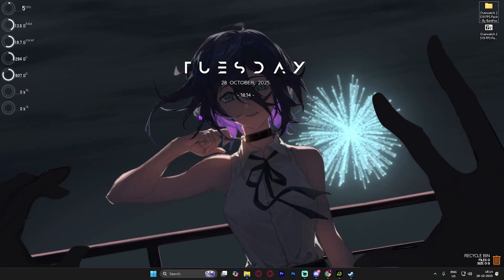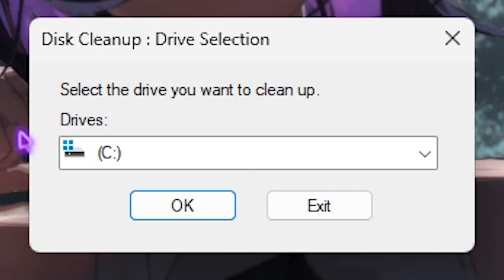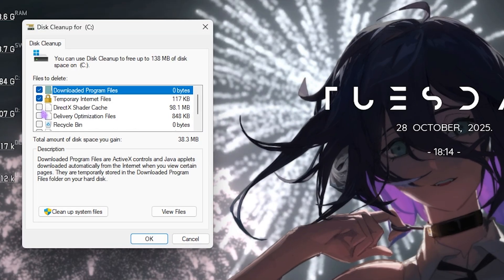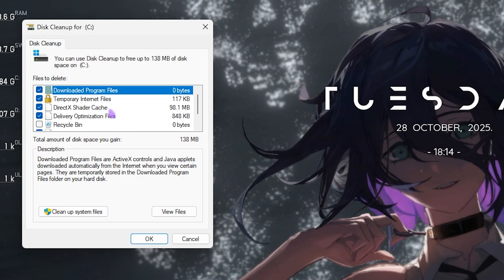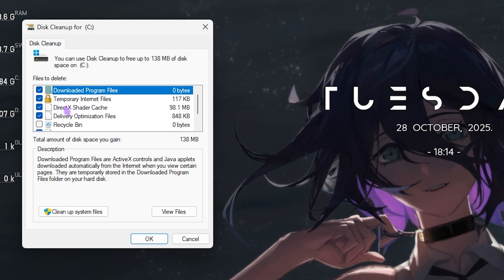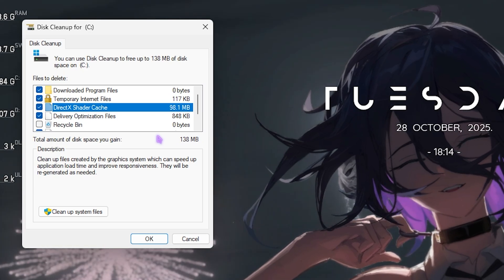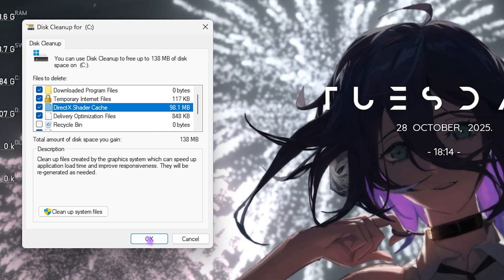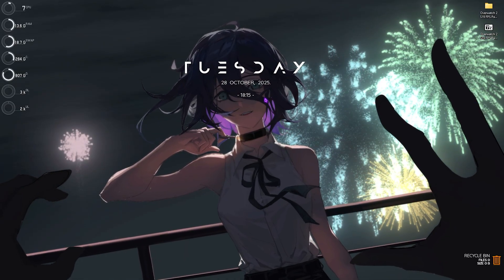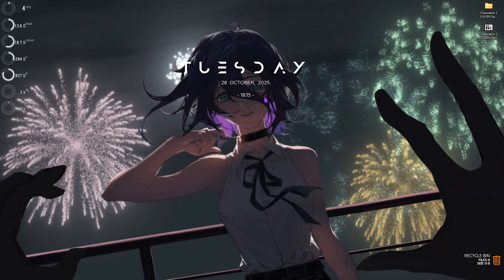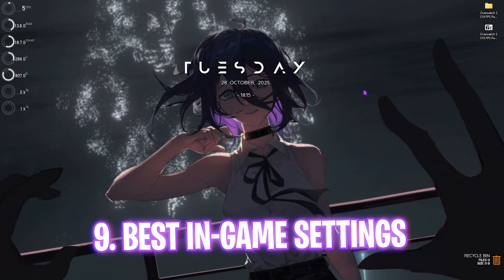The final step is cleaning your shader cache. Search for Disk Cleanup, open it, select Local Disk C, and click OK. Select all folders except Recycle Bin, making sure to include DirectX Shader Cache. Deleting this forces the game to re-render all shaders, which helps fix bugs and stuttering problems caused by corrupted shader files.